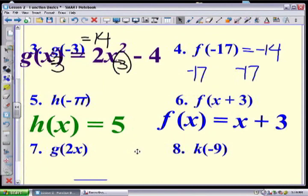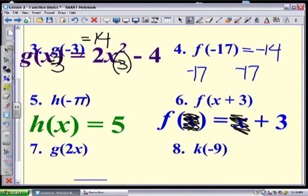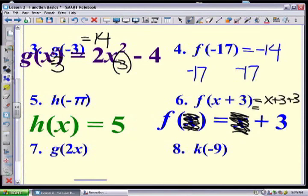I often encourage students to think in a broader sense: f of something equals that something plus three. So if I'm putting in x plus three, whatever is going in I add three. Therefore f(x + 3) would be (x + 3) + 3, which equals x + 6.